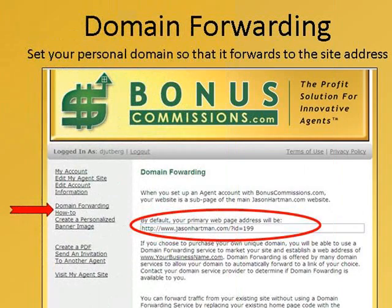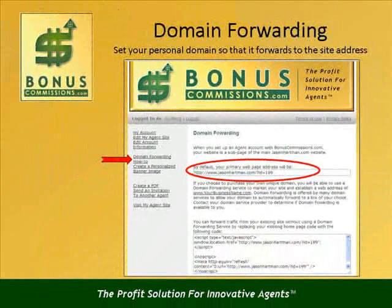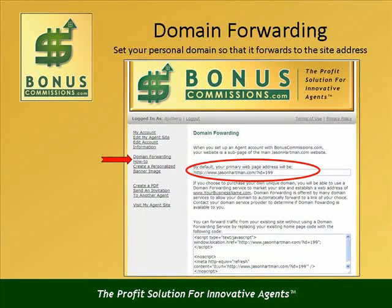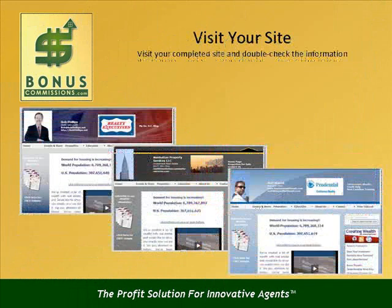Once your web space has been completed, it would be a very good idea to set up domain forwarding for your new website. There are multiple agencies that can purchase a web domain name on your behalf and most offer domain forwarding at no additional charge. When the web domain that you would like to use has been purchased, be sure to forward it to the address displayed in the domain forwarding section of your agent profile. This will ensure that clients going to your domain are directed to your Bonus Commissions site. When you have finished designing your website, be sure to check the domain address, the contact information, and all of the web links. It is important to ensure that all information is displayed correctly and that the links work properly before marketing this website to your clients.